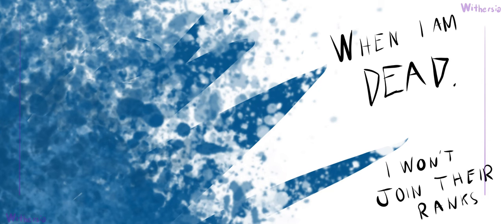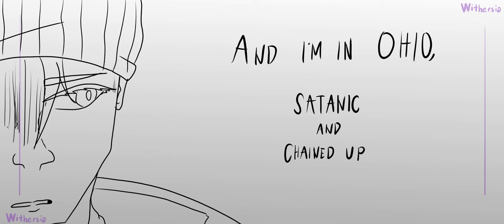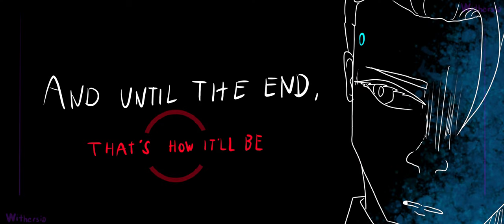When I'm dead, I won't join their ranks, cause they are both holy and free. I'm in Ohio, satanic and chained up, and until the end, that's how it'll be. I said,